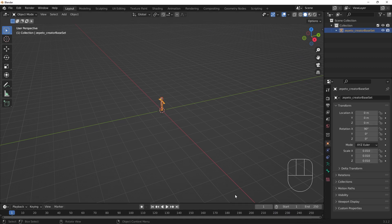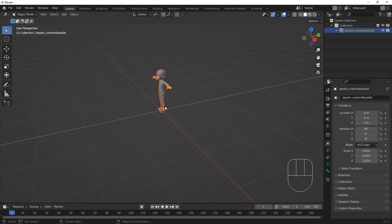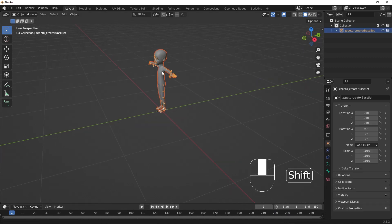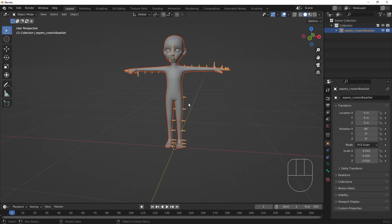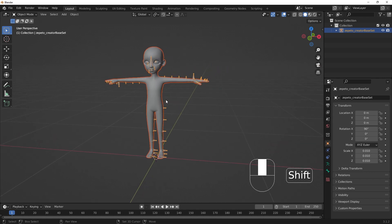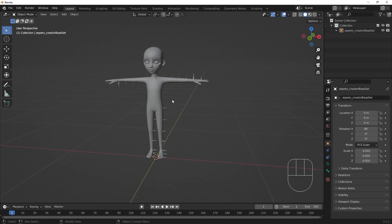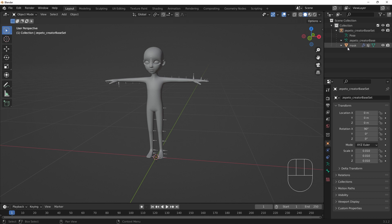It'll appear selected in the 3D viewport. The CreatorBaseset file contains an armature that contains the avatar's virtual skeleton, and a mask object that stands in for the default body of the Zeppetto avatar.